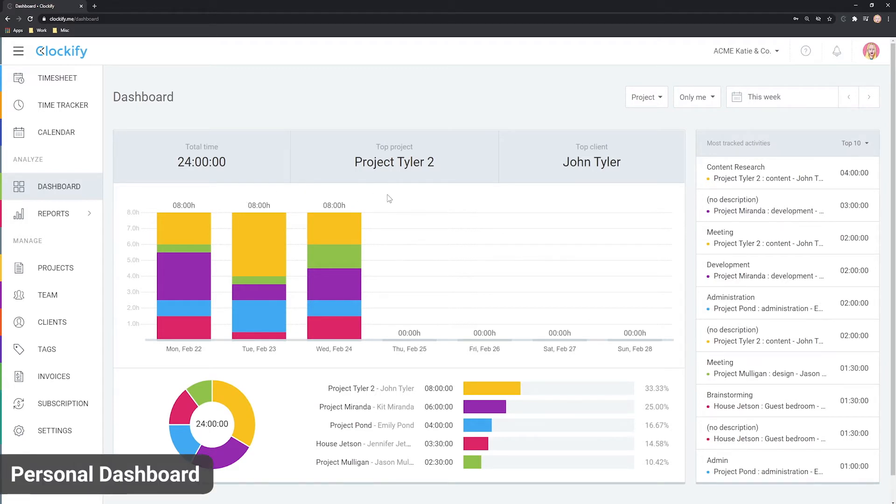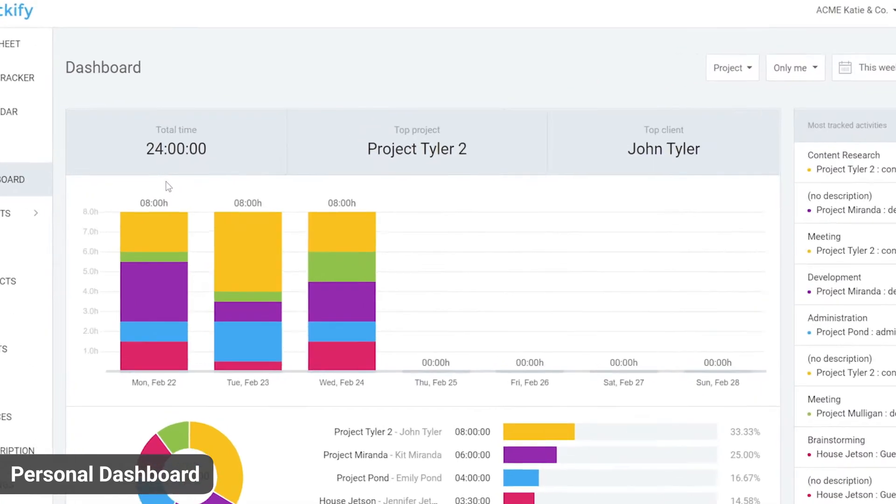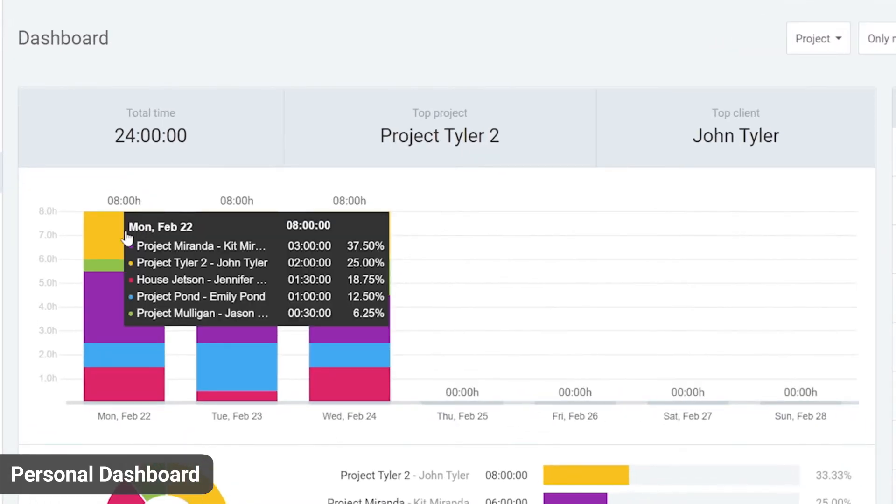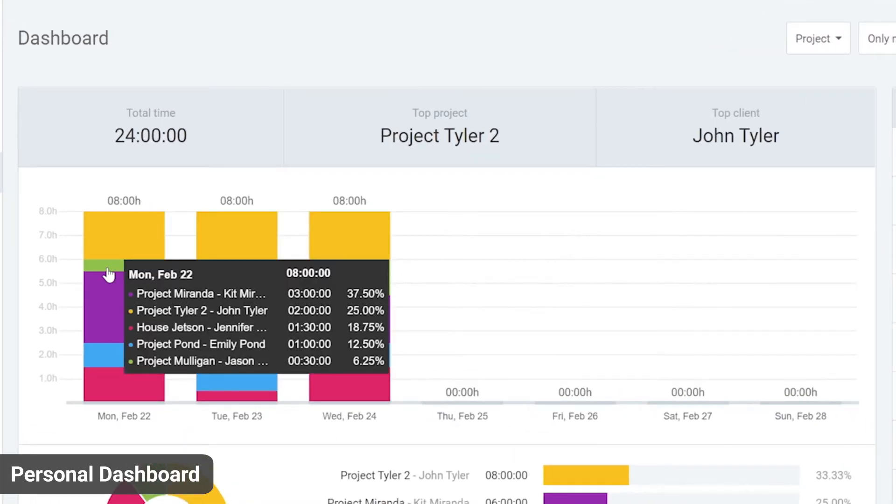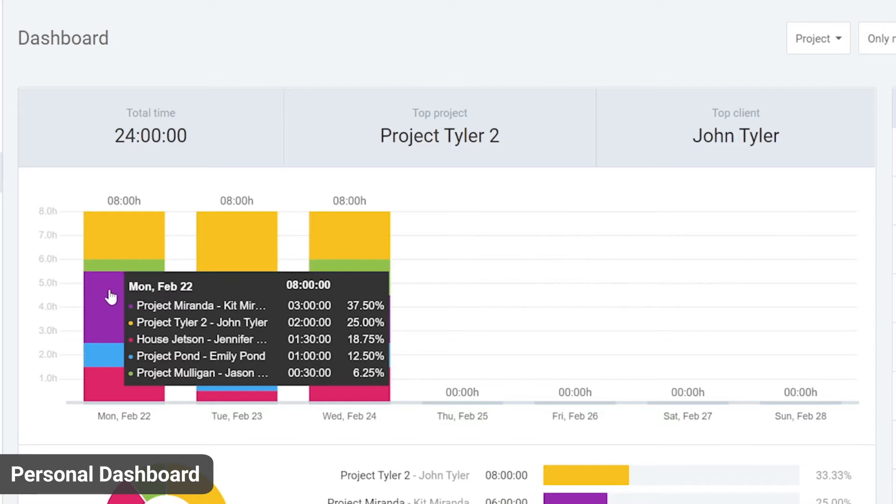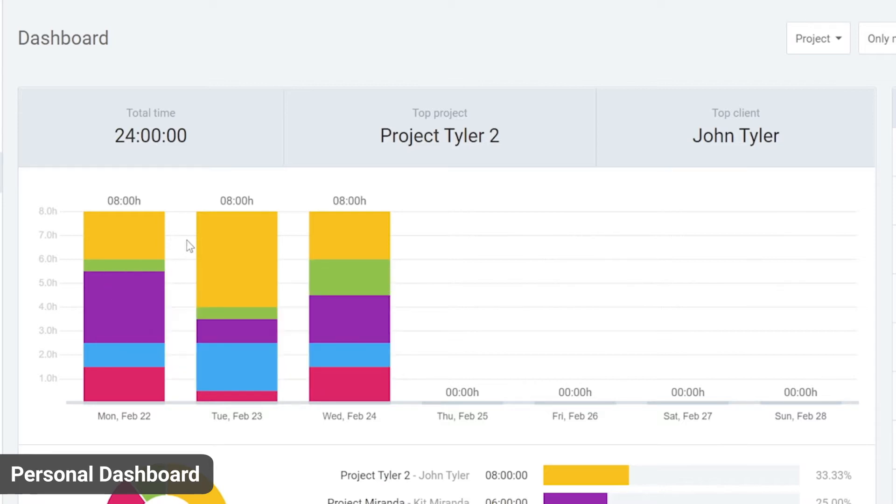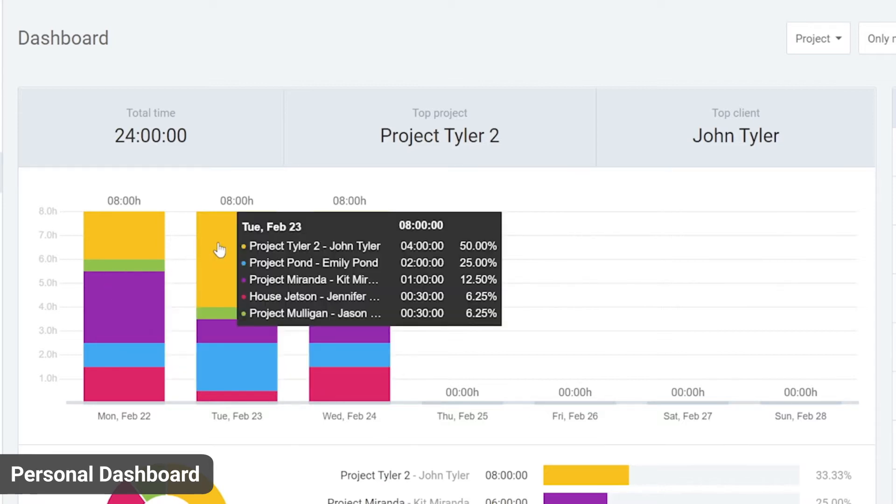You can see how much time you've tracked each day and where the time went based on project colour. If you hover over some other day, you can see more details.